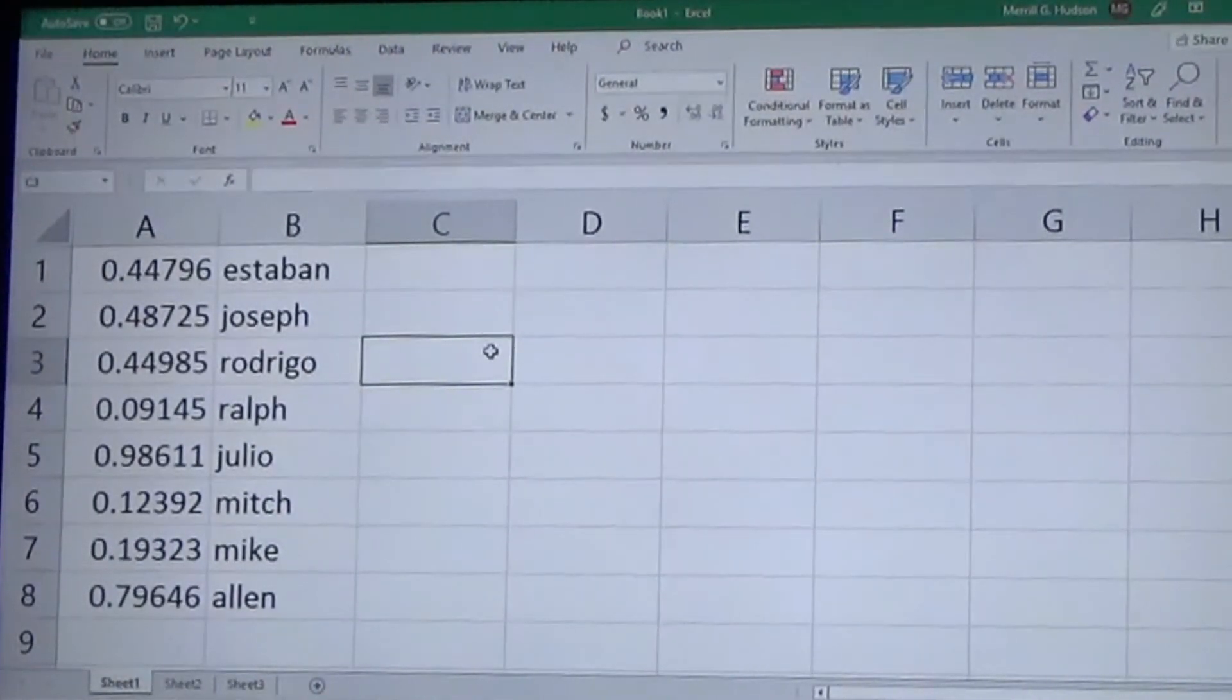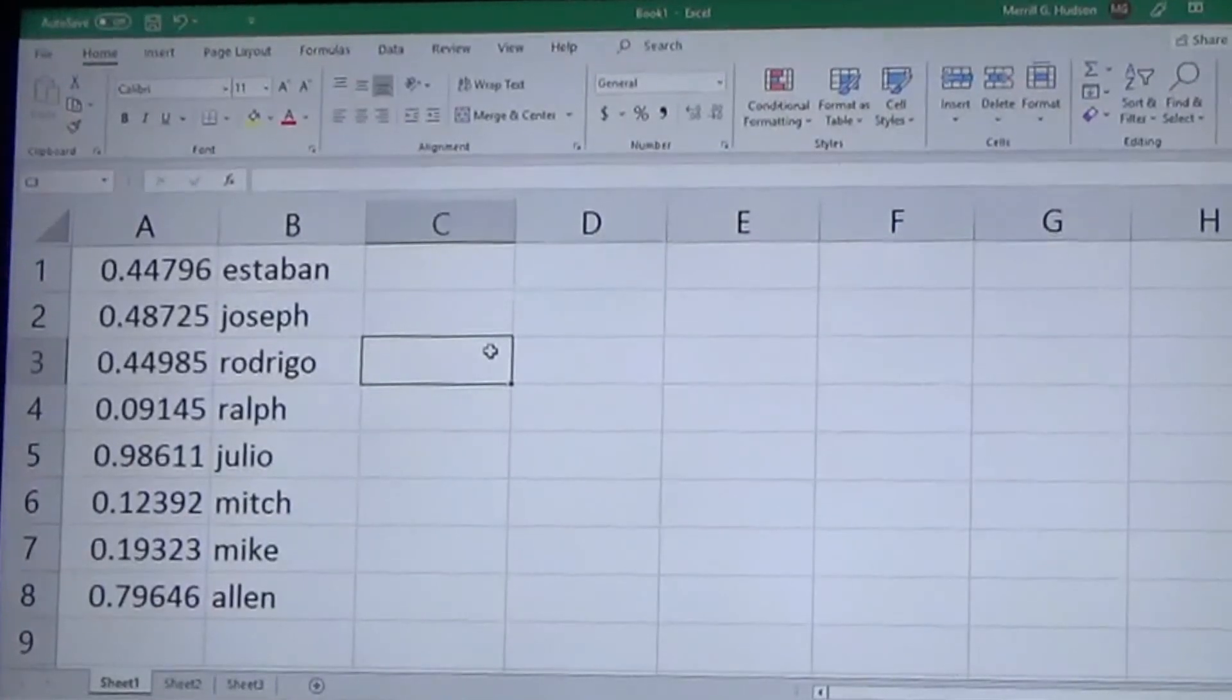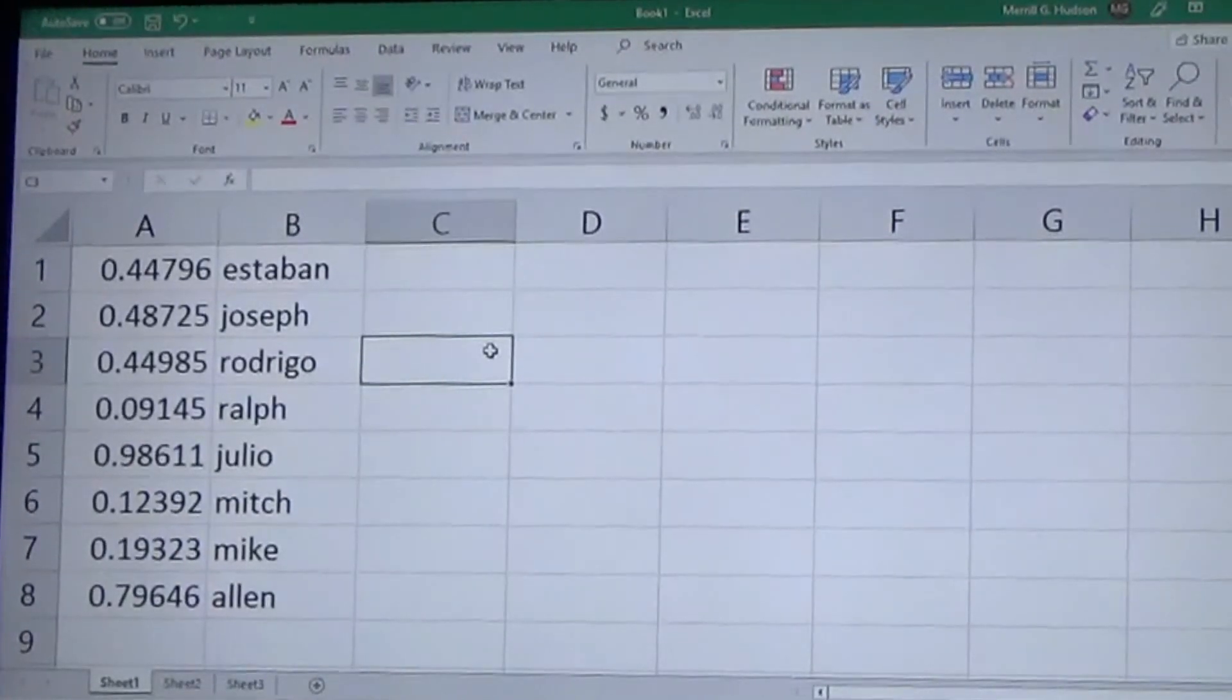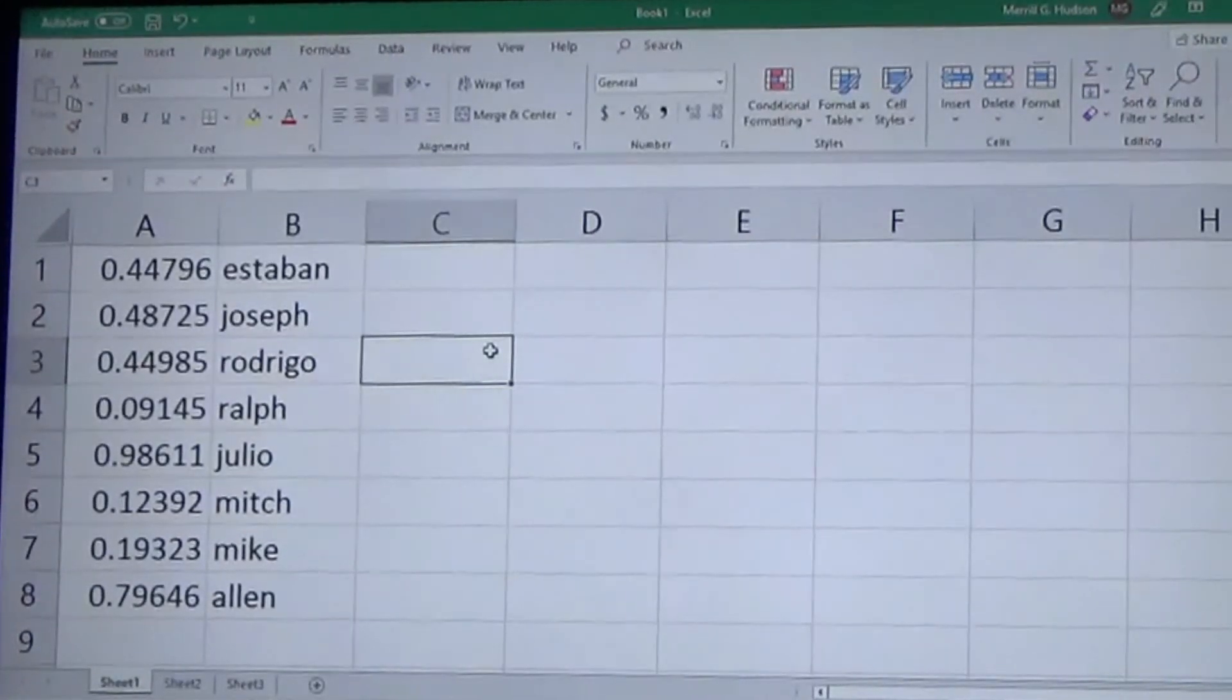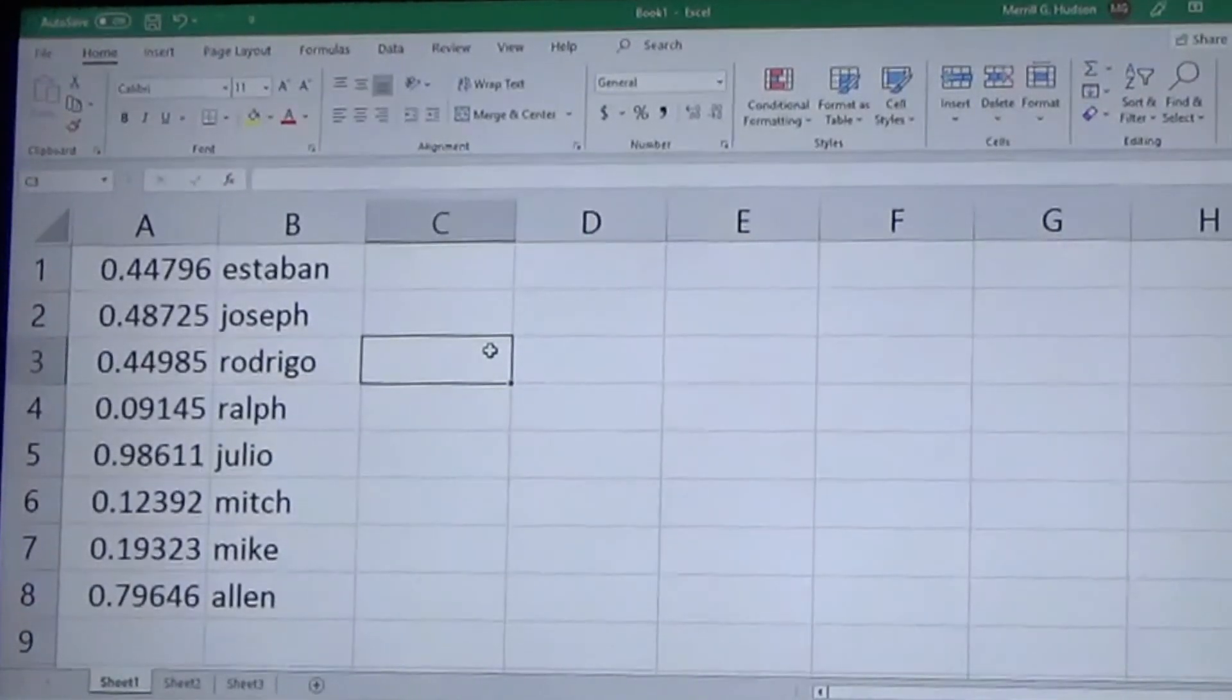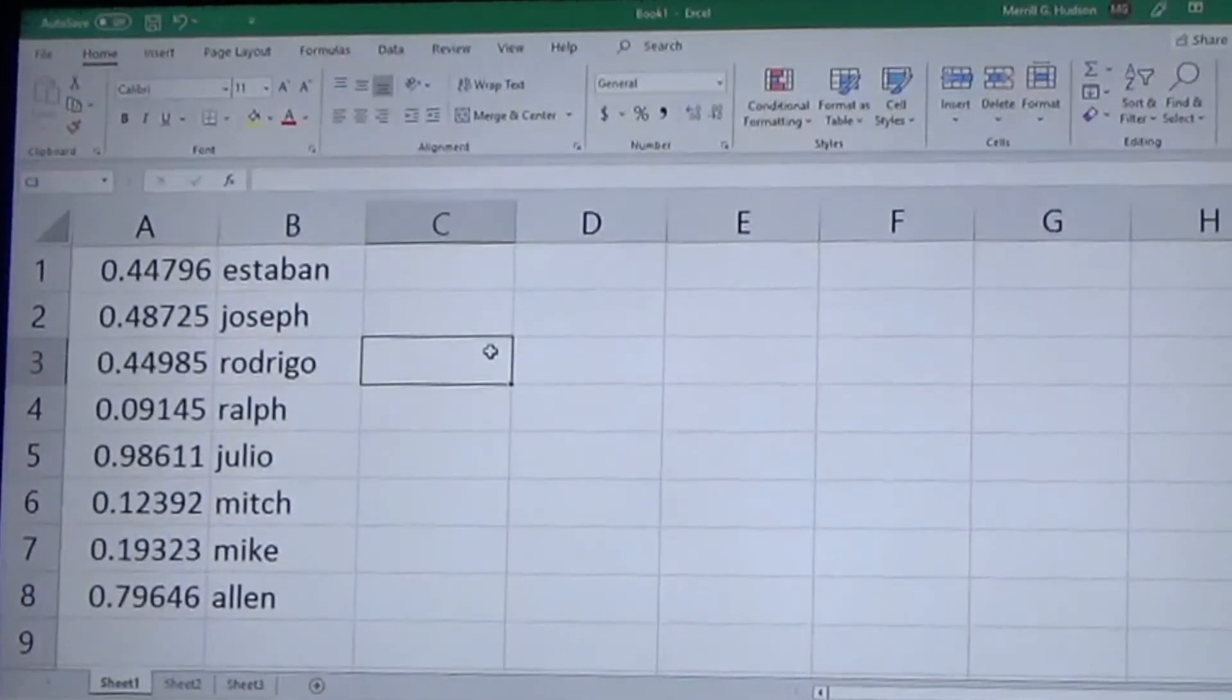And so this has been my Excel with Marl video on the random number generator in Excel and a couple of cool uses for it. If you like this video, be sure to click the like button, subscribe, hit that notification bell, and I'll see you in the next video.